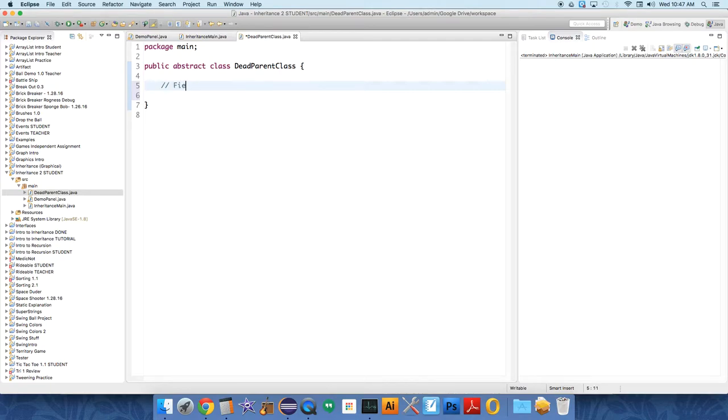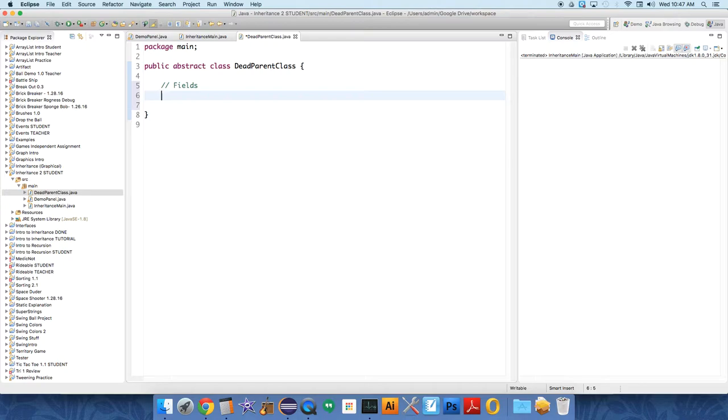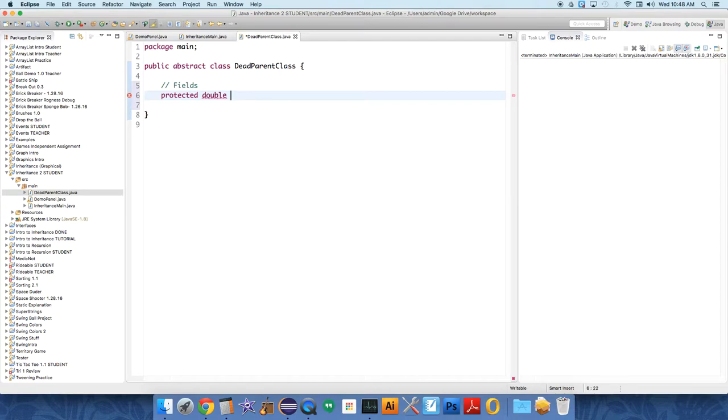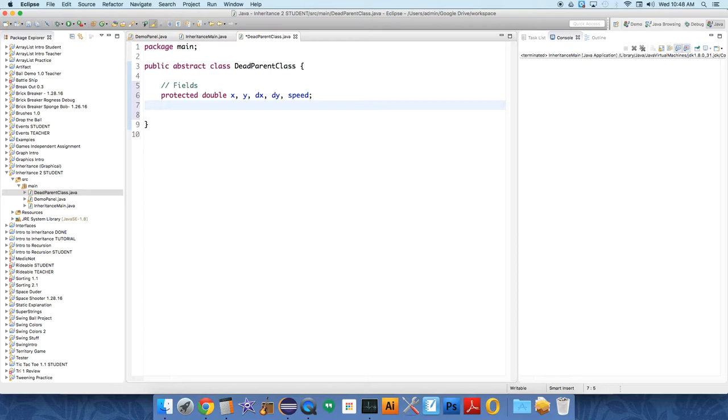So we can add some fields, but we want the children classes to be able to use these. The private keyword means that only the dead parent class has access to it, which doesn't make a lot of sense, but the protected keyword says that only children classes, classes that extend or inherit from this class have access to it. So we'll use protected. We're going to have a bunch of doubles because we need to keep track of things for this class. This is going to be an object on the screen, so it needs to have an x position, a y position, dx, dy, and speed at which it moves.